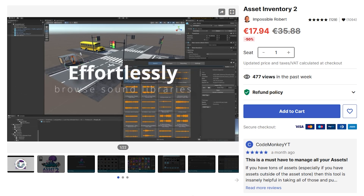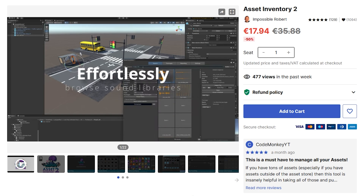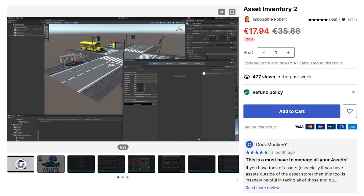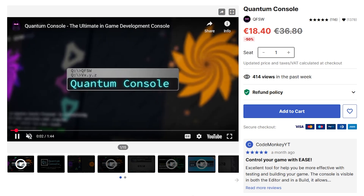Personally, I buy quite a lot of assets from Humble Bundles, and those don't show up in the Package Manager by default, but you can import them into Asset Inventory and do the same thing — search inside of it — so it's super, super useful.